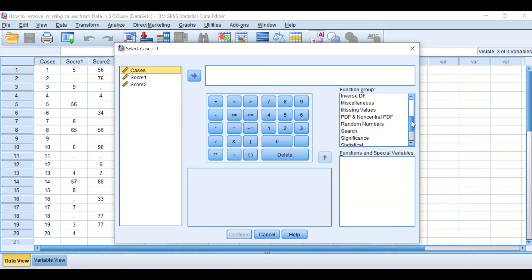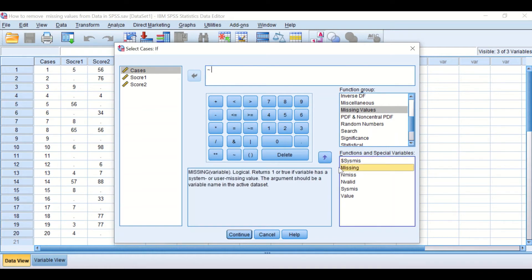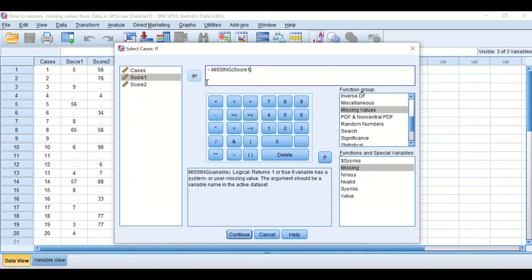Here I want to remove the missing values from Score 1 and Score 2. The way to do that again is to go to the Function Group, click on Missing Values, and as explained before, click the 'NOT' symbol to exclude missing values, then click on Missing and move Score 1 into the expression.